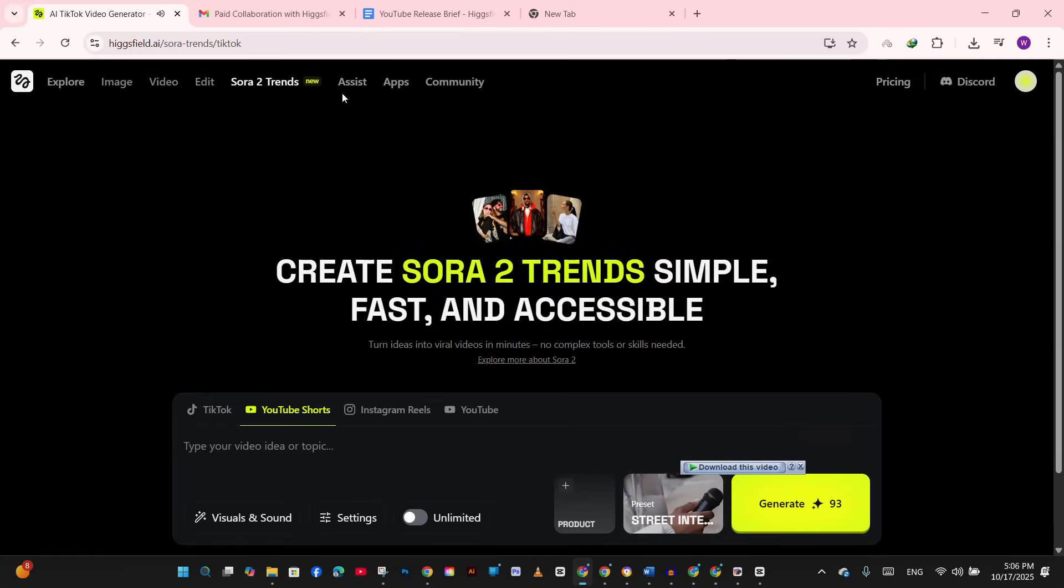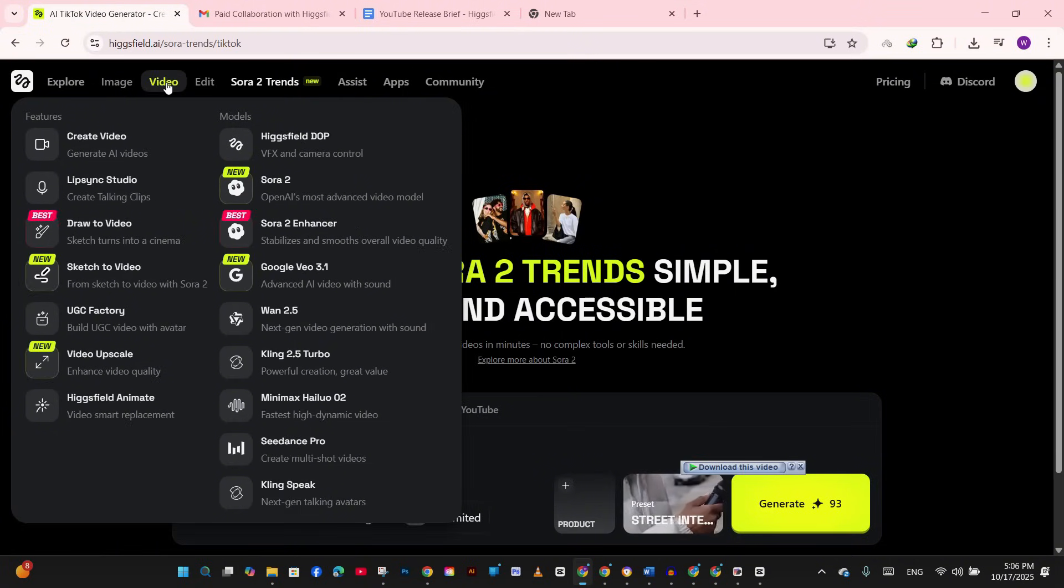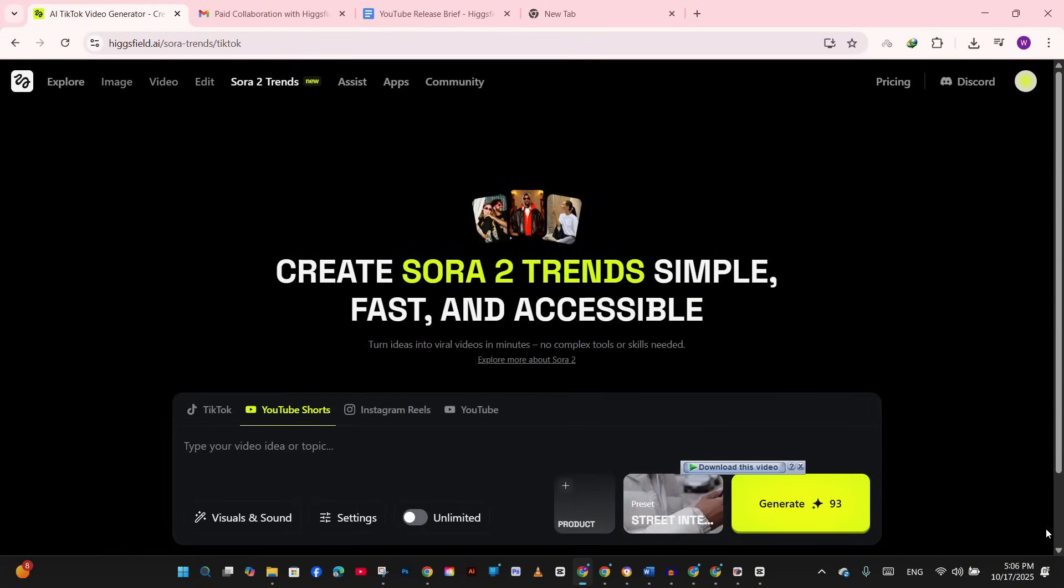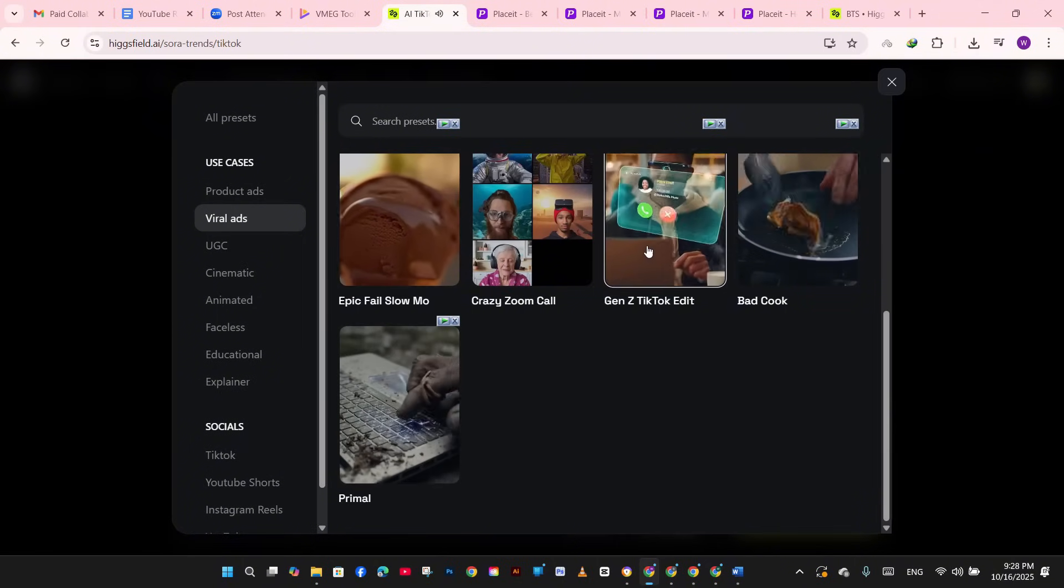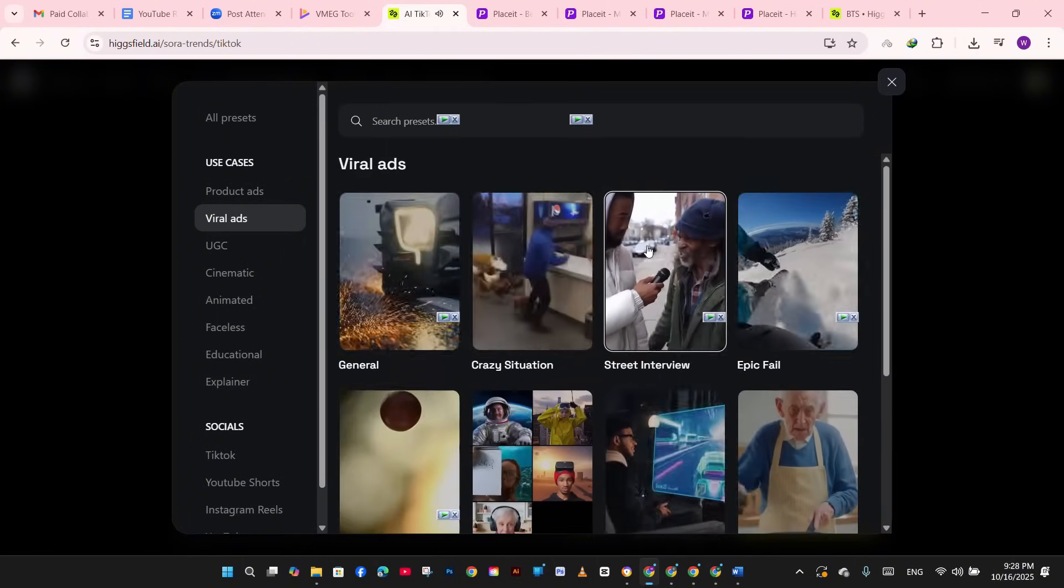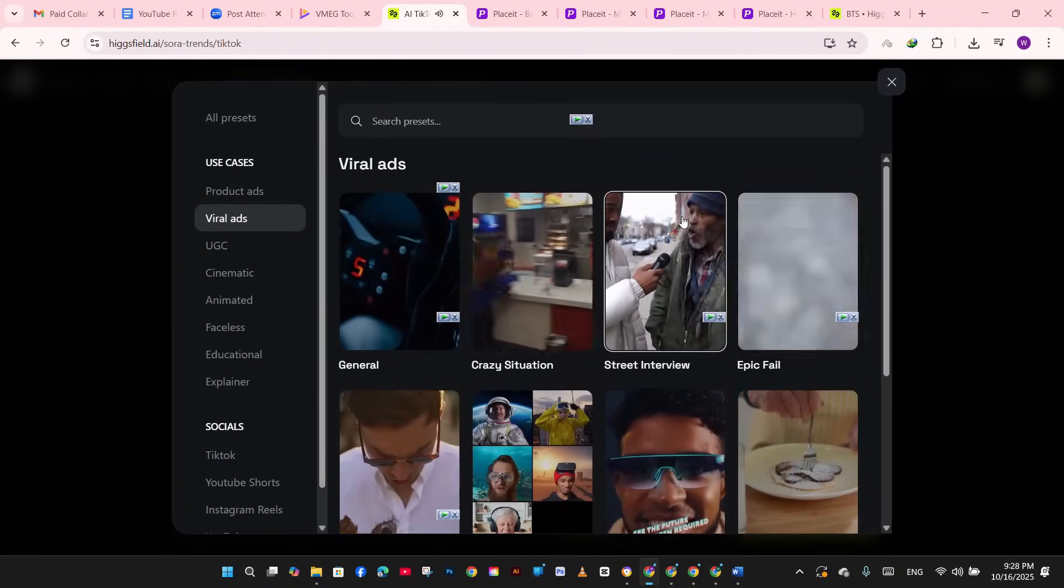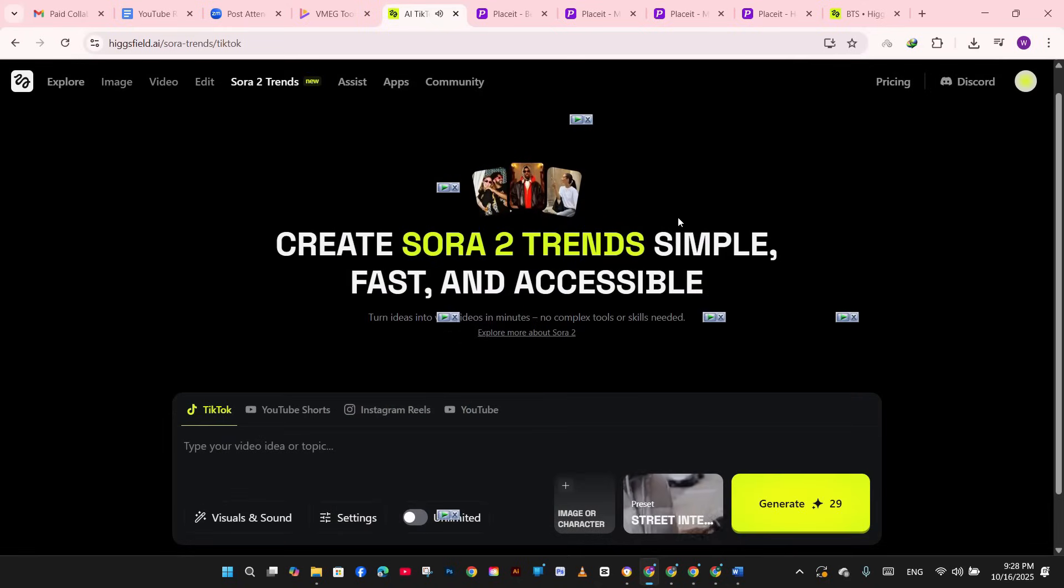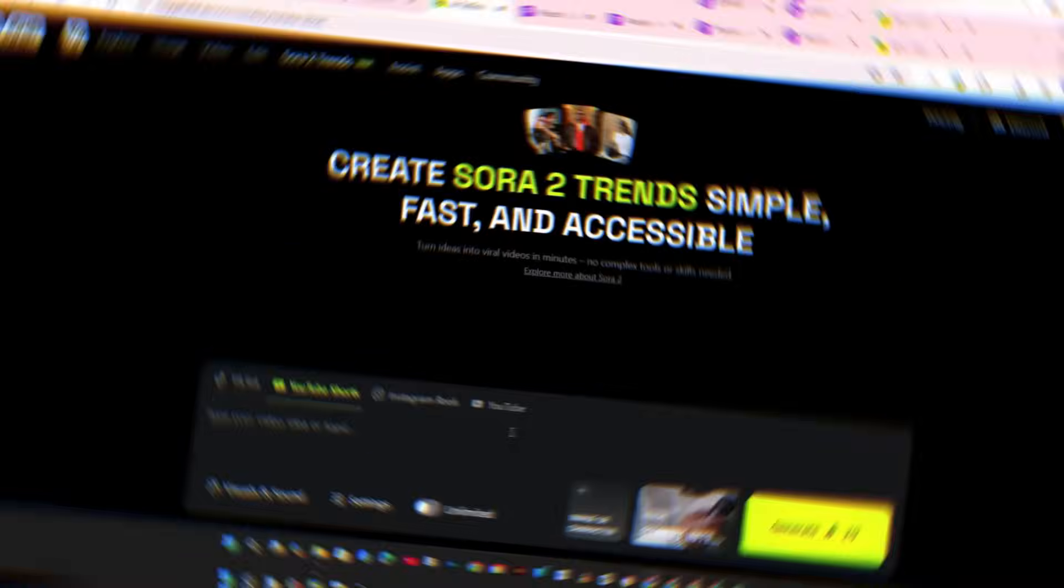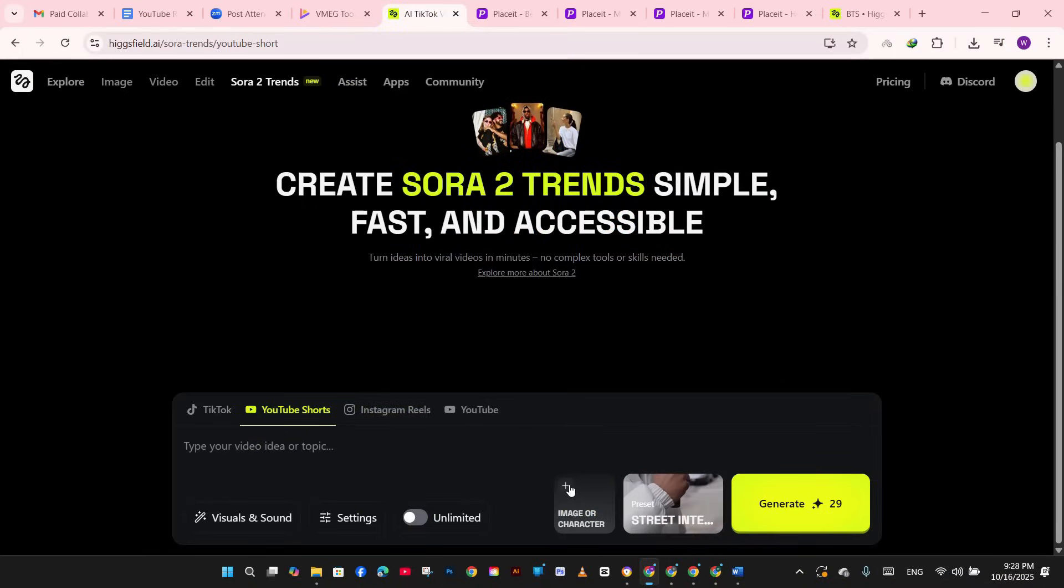And here's what matters for us print-on-demand sellers. Even now, with a simple prompt, you can create any cinematic, realistic-looking scenes with people wearing your actual designs in the perfect atmosphere we want. This isn't just about making cool videos - this is about making videos that sell.